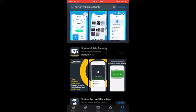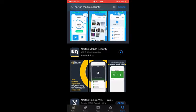Once I tap that option it will start installing Norton Mobile Security in my iPhone. As you can see it's downloading now. It will take some time to download completely. So it's done now — you can see the download is complete.